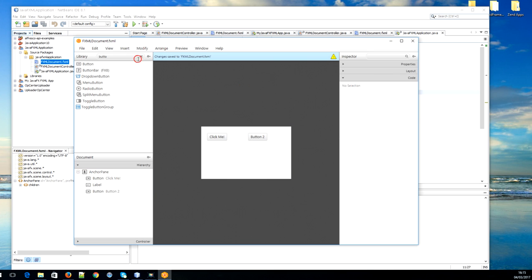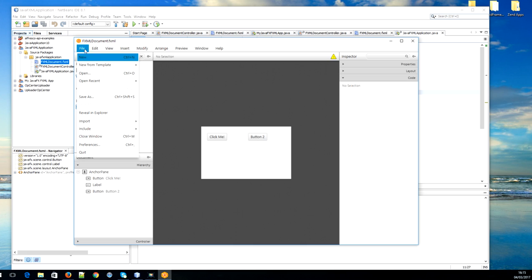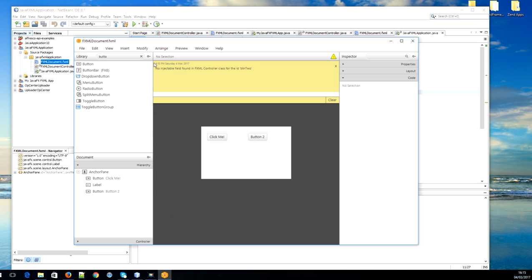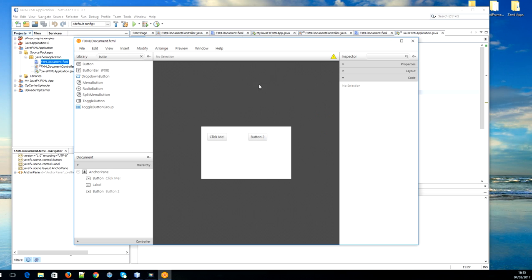We can go Control S to save it, or we can go File and then Save. As you can see here we have a message: no injectable field found in FXML controller. We haven't done that yet. That means in the controller, in the Java controller, we haven't defined yet the action for the handle button.